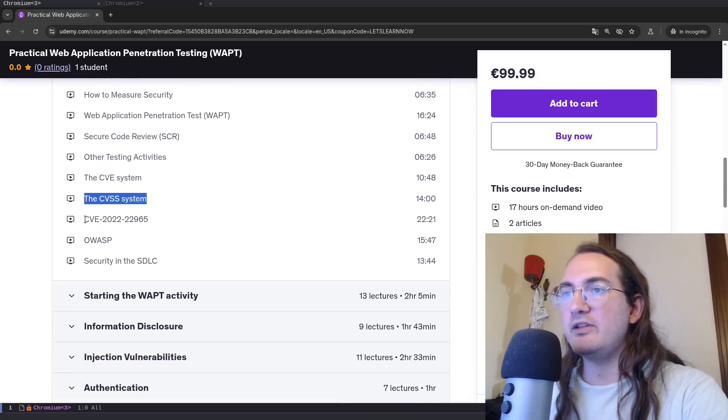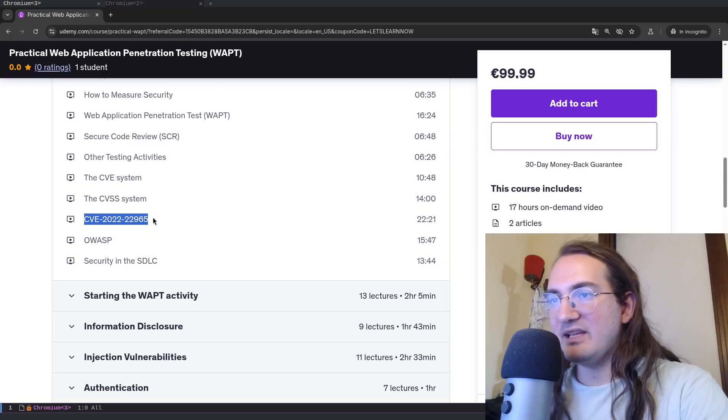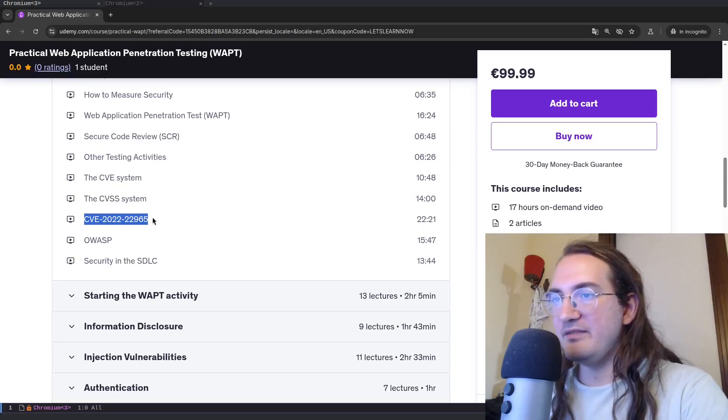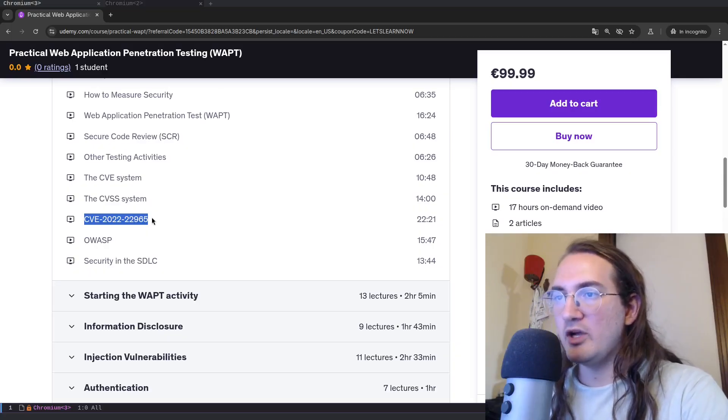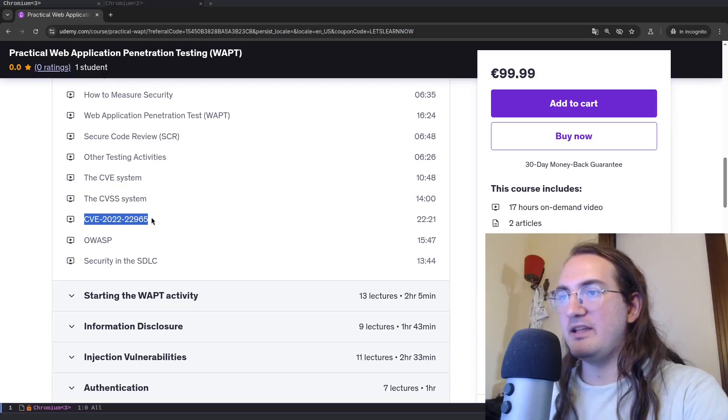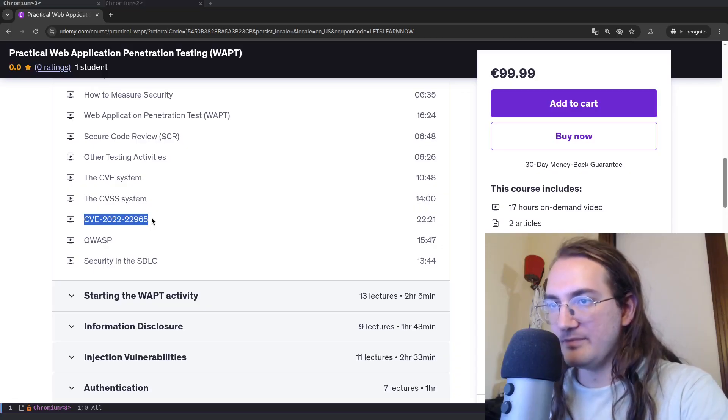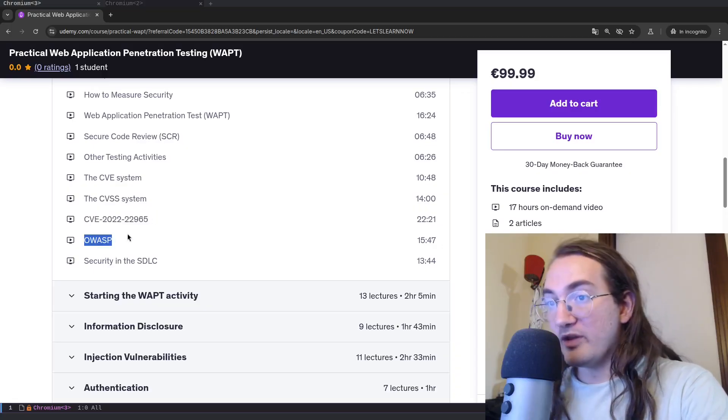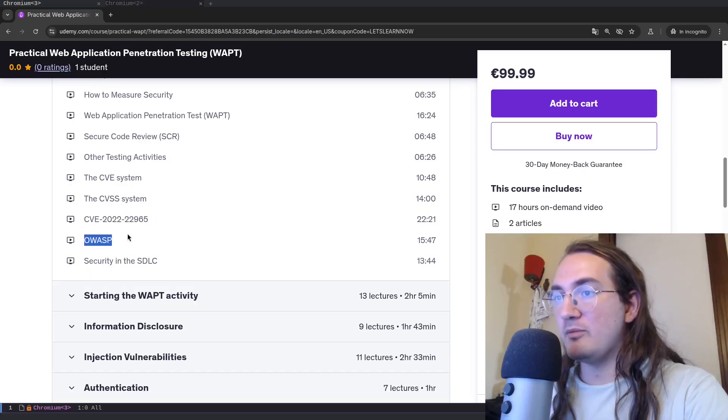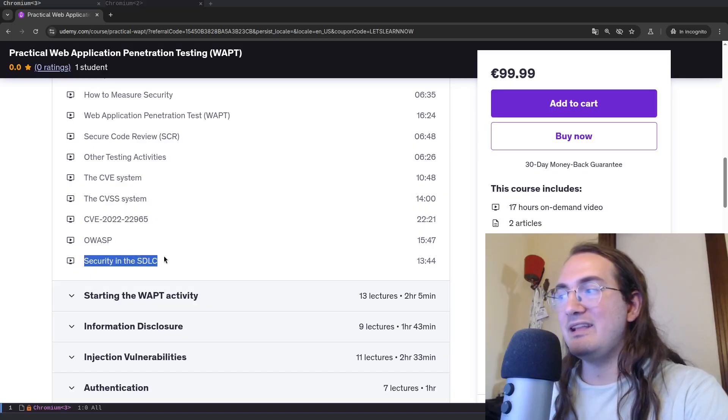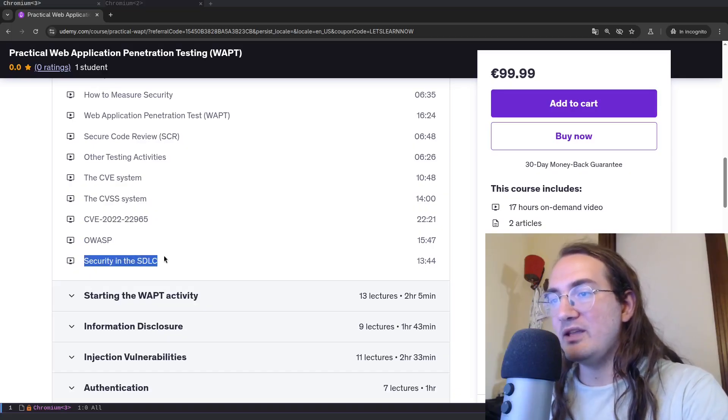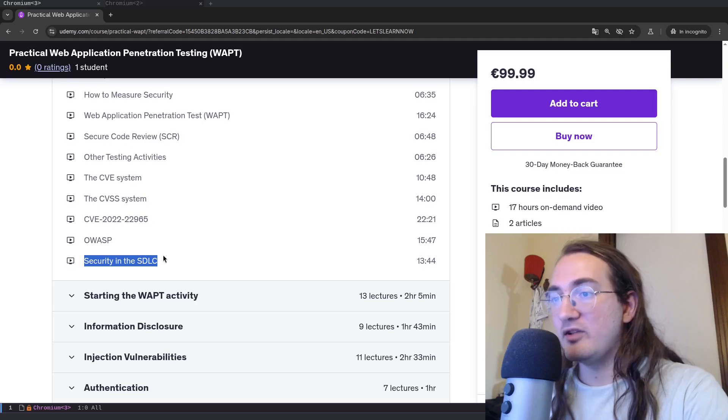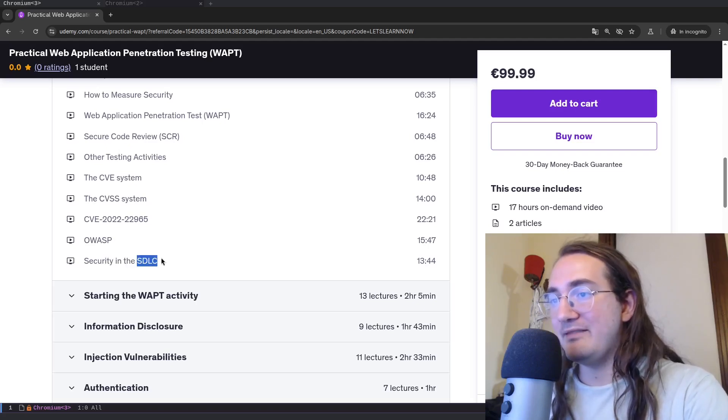Why they are used, what they are used for, how they work and things of the sort. We will do a practical CVE analysis with CVE-2022-22965, which is the Spring4Shell vulnerability. I'll talk about OWASP, so the OWASP community, some OWASP projects.